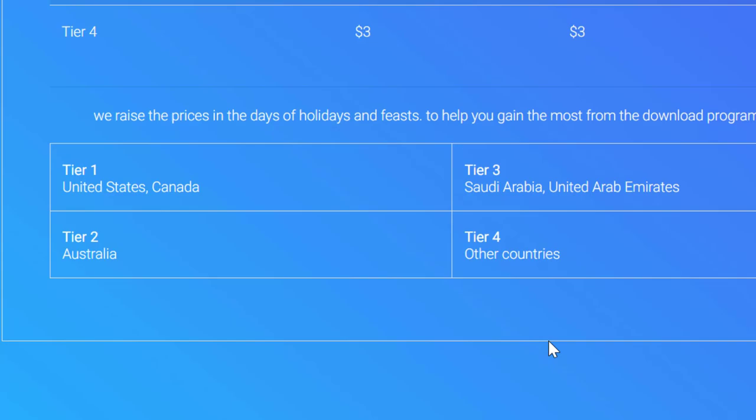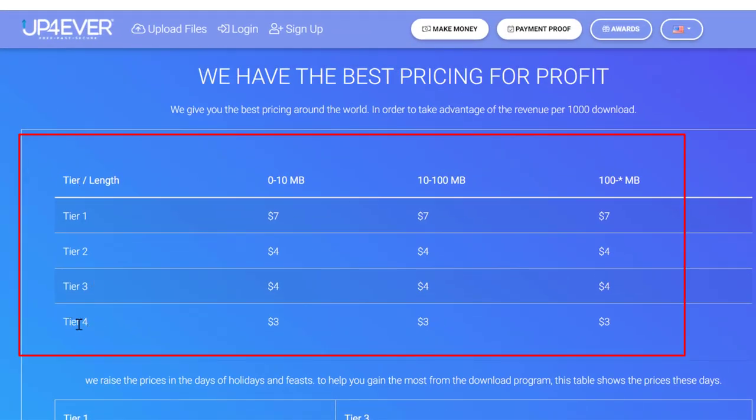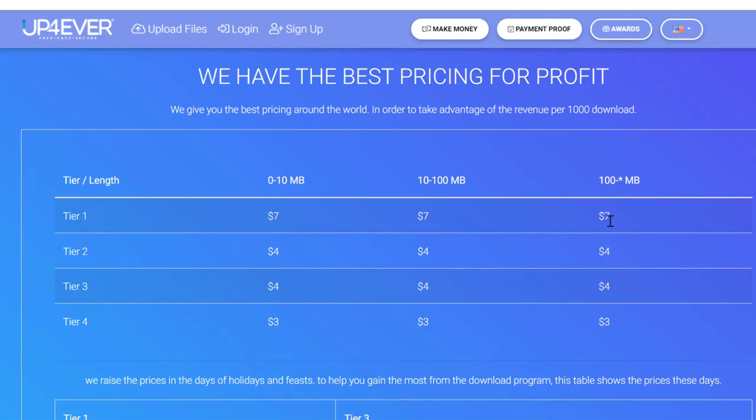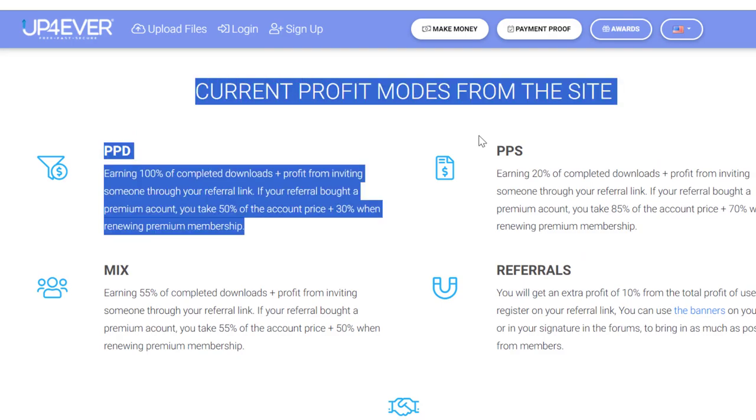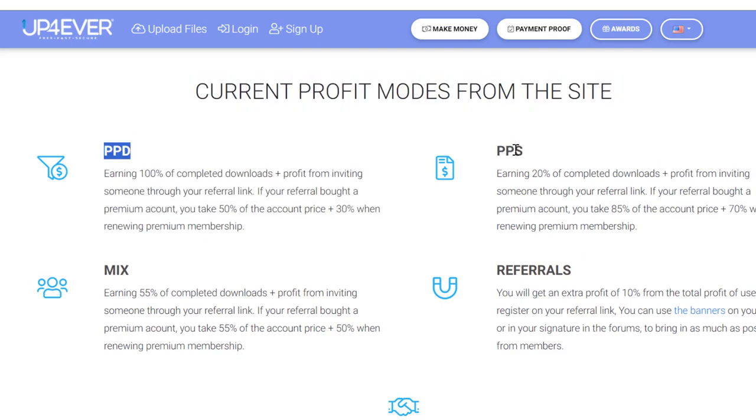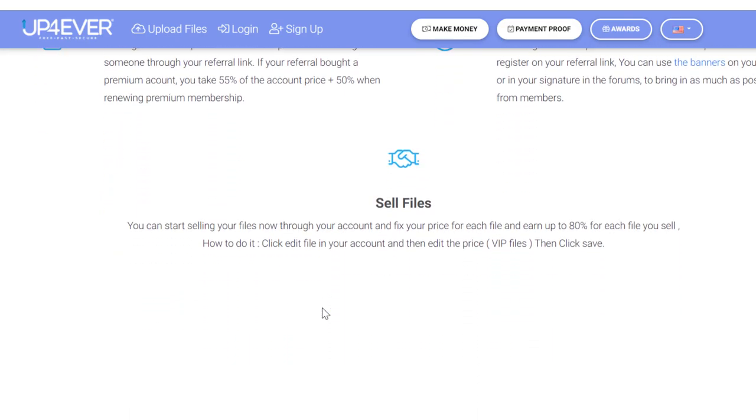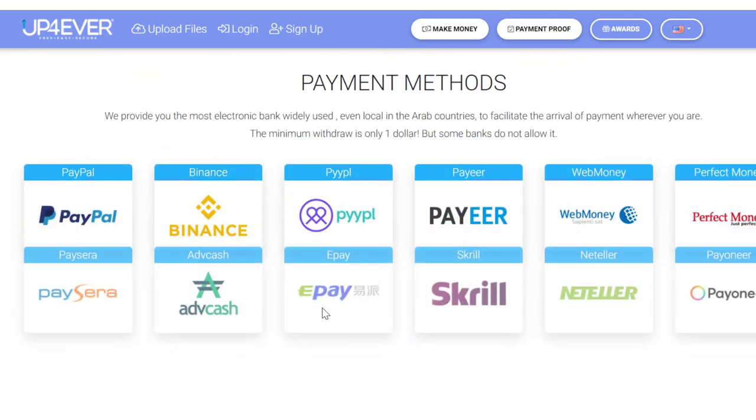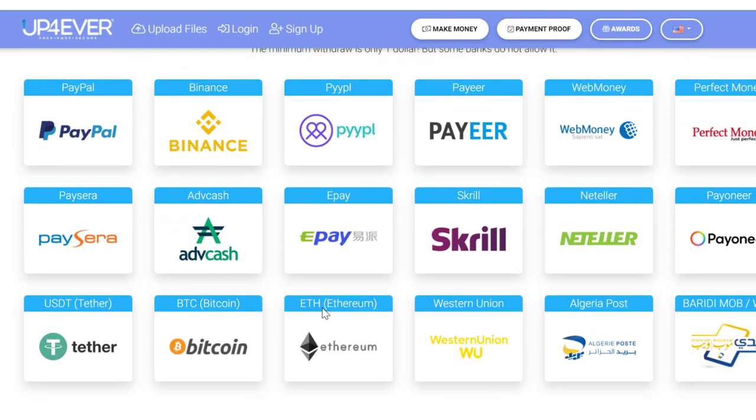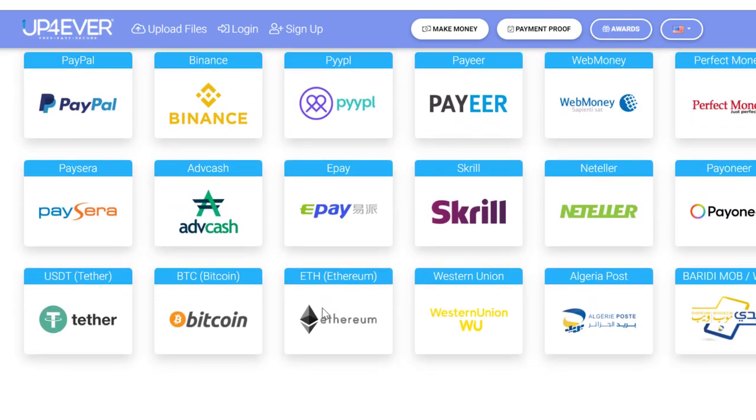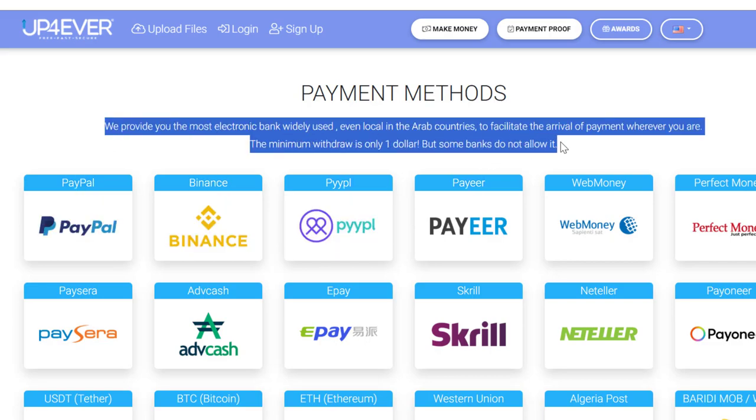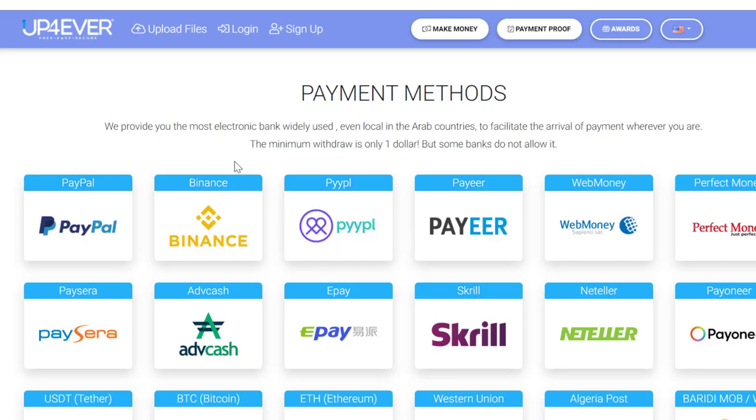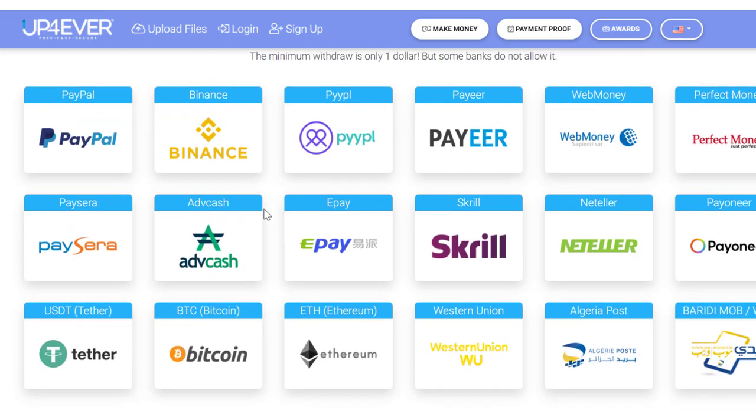Now what this means is that countries in tier 4 will earn you at least $3. Those in tier 3 and tier 2 will earn you about $4, and finally tier 1 countries will earn you a good $7. There are at least 5 profit modes that you can benefit from on this website, including pay per download, pay per referral, mix website banners, and they will allow you to sell your files. Another exciting thing I have to mention is that they have over 20 different payment options that you can choose from, including PayPal, Payeer, WebMoney, Payoneer, Bitcoin, Western Union, CashPlus, and several others. Also their minimum payout is just as low as $1, which means you can withdraw your money as soon as you make your first dollar.